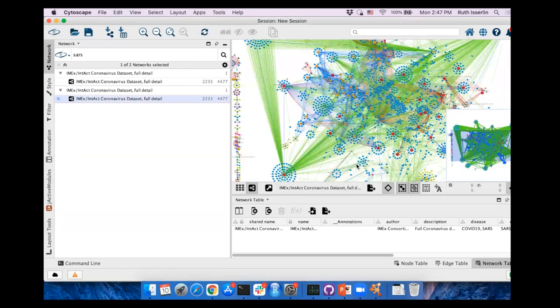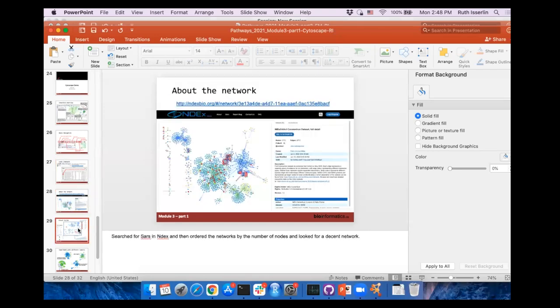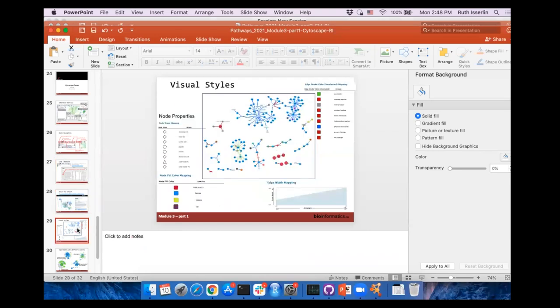Now you should have a network in front of you.